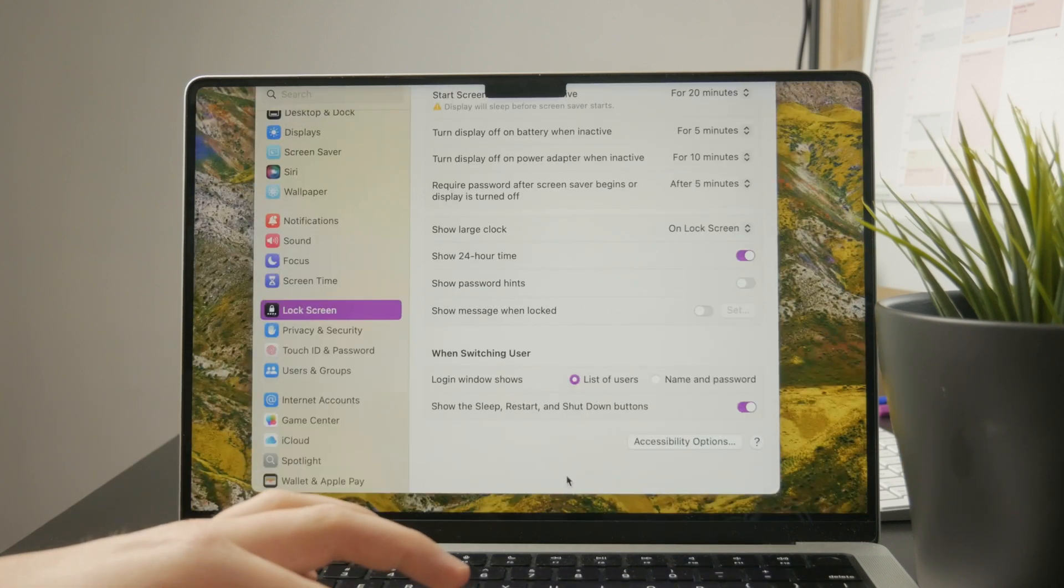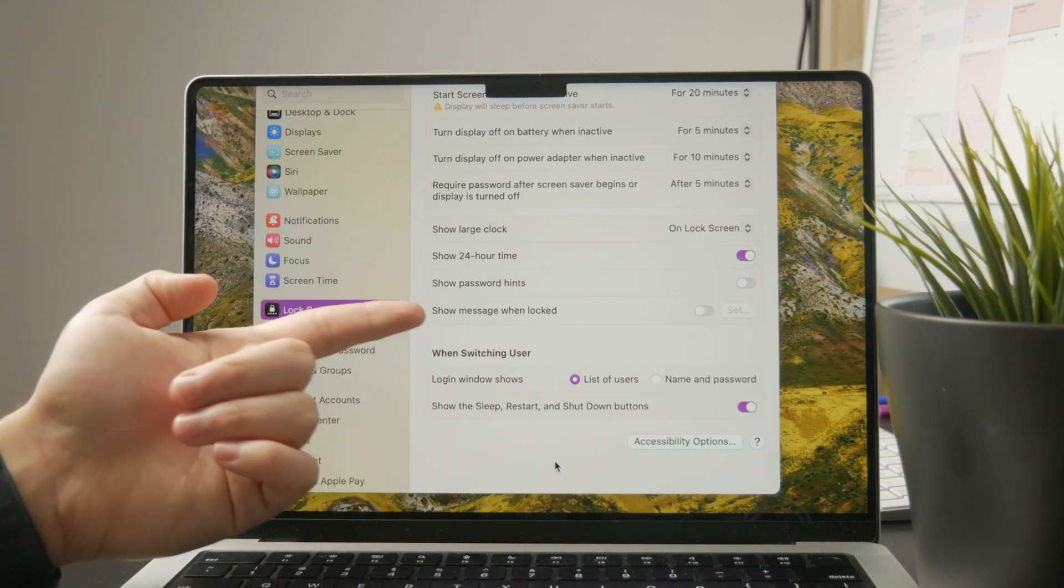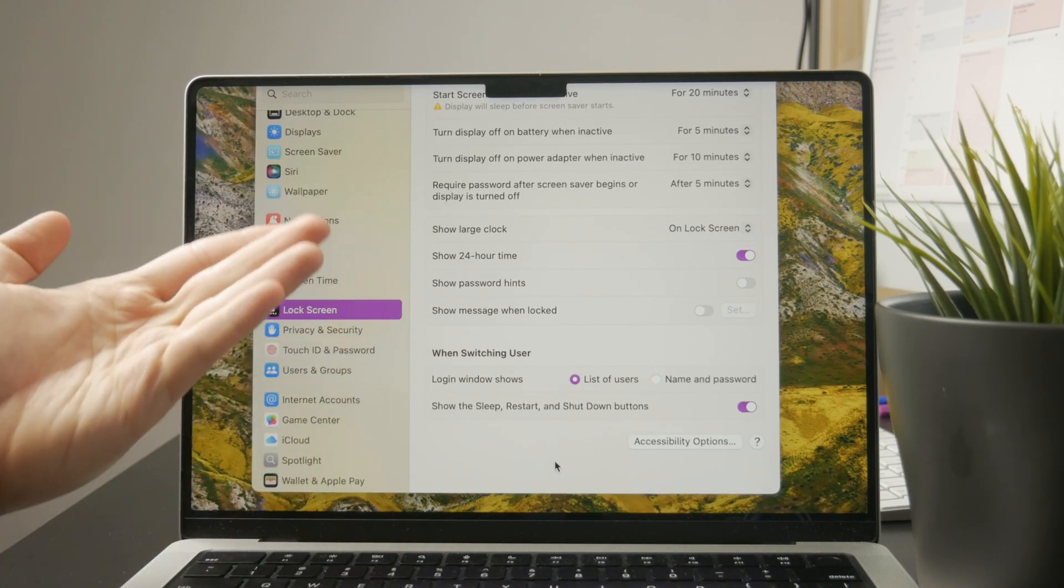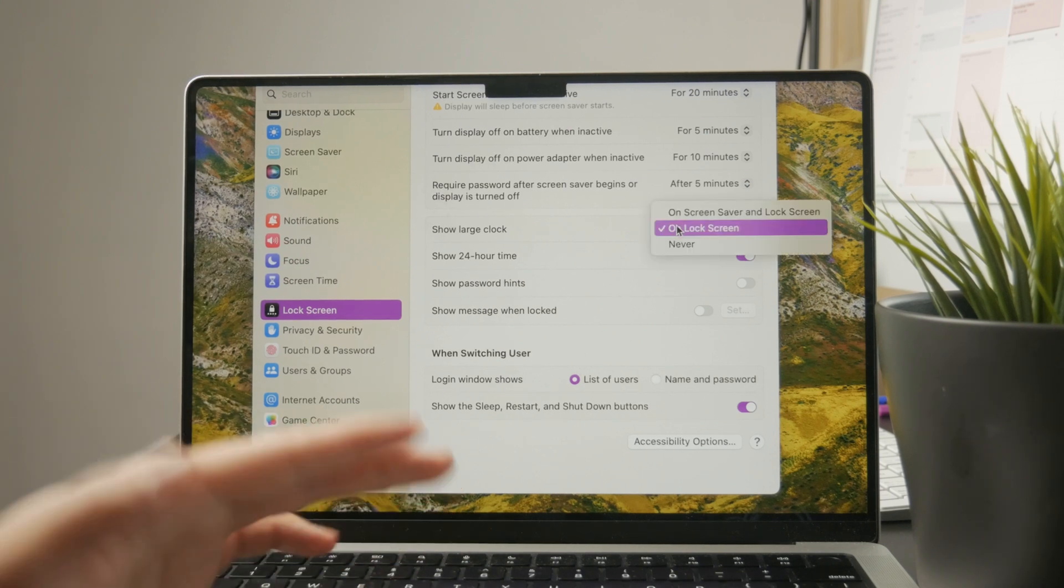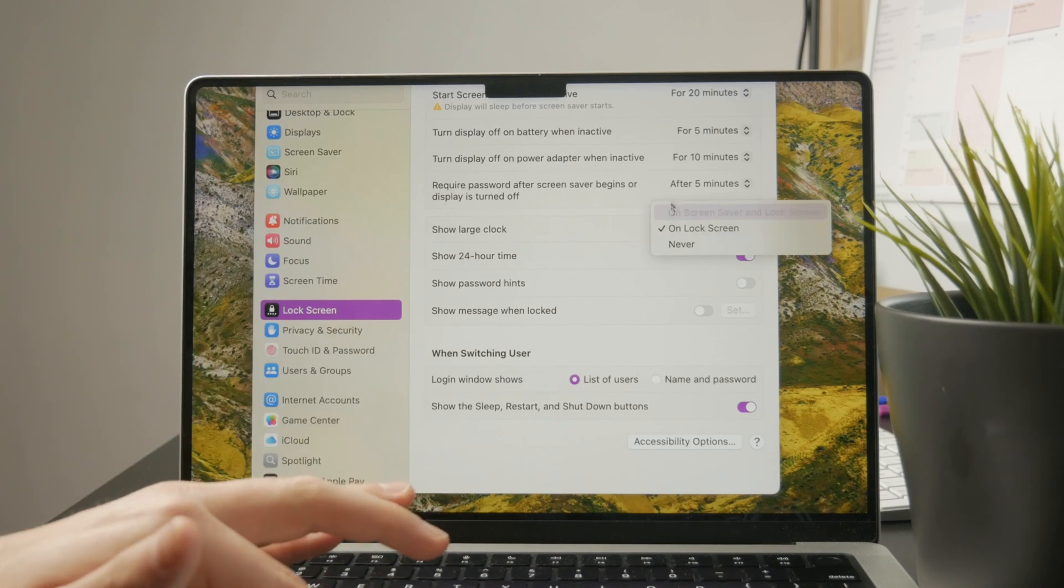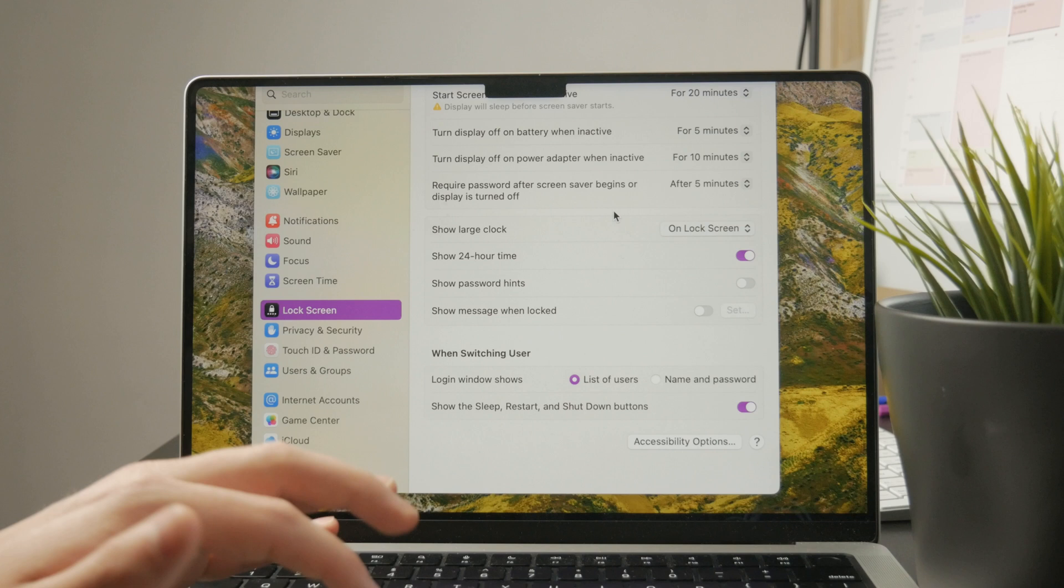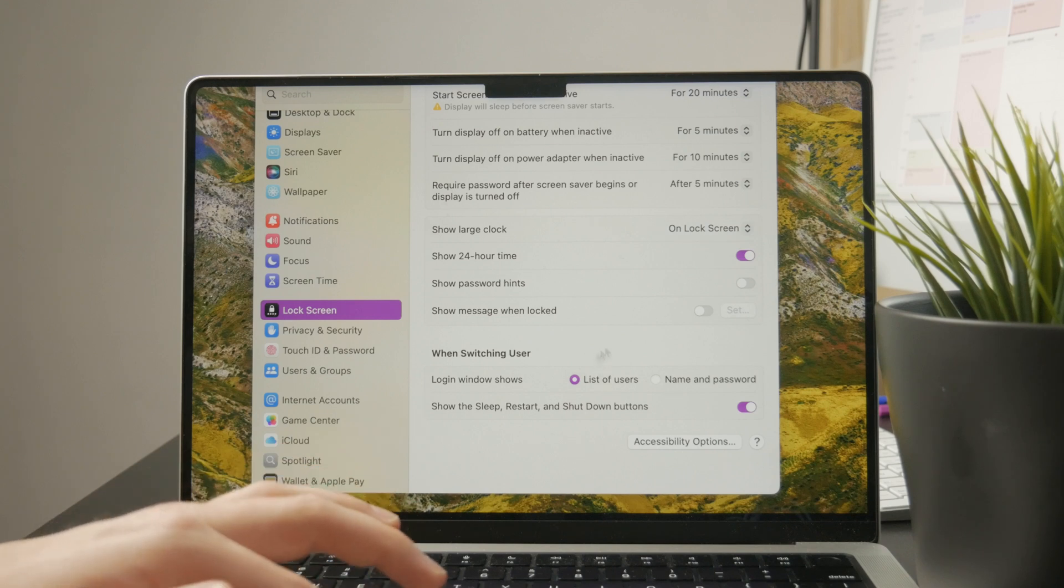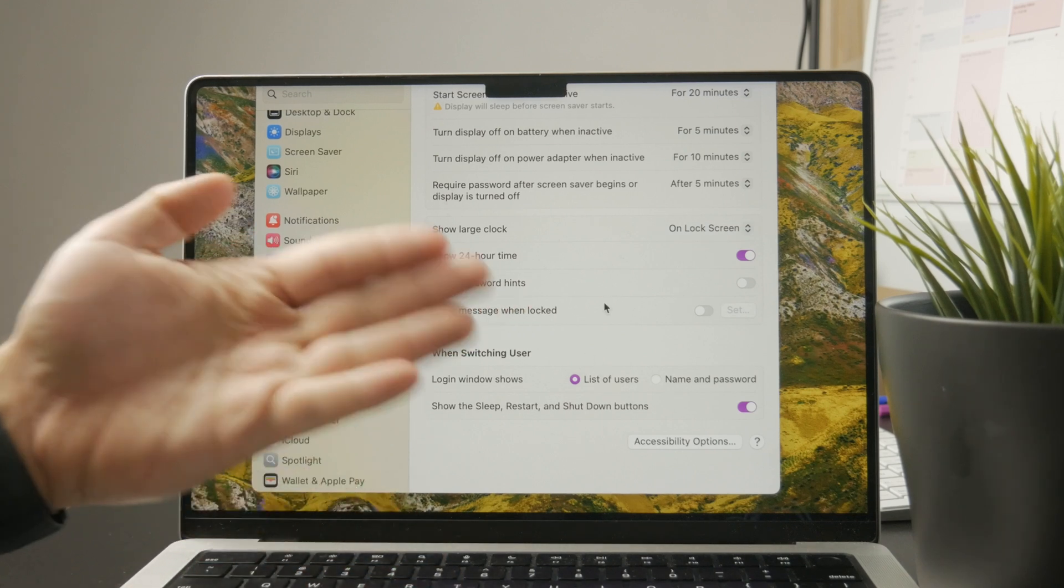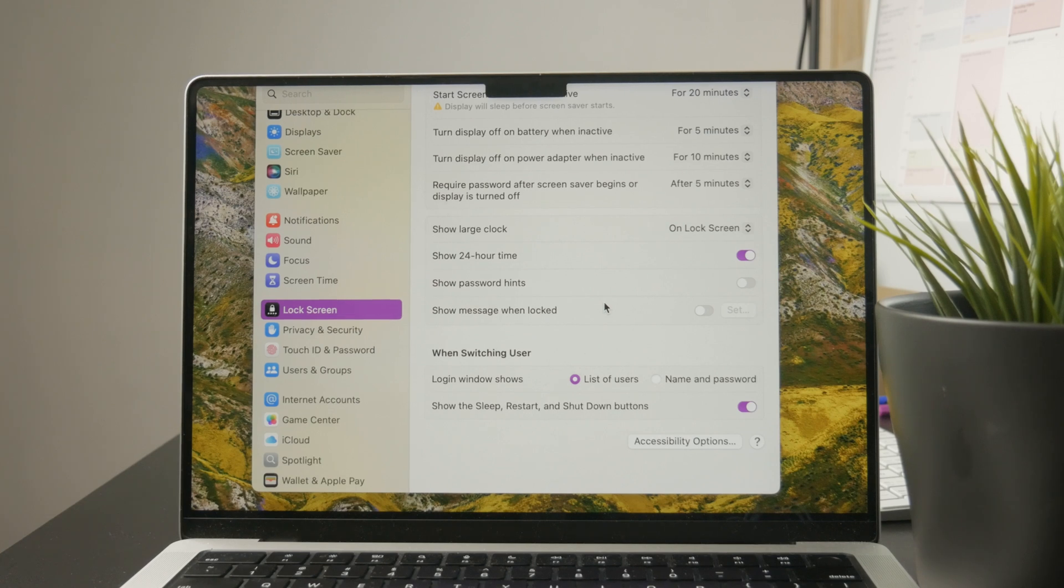You can choose whether you show a large clock on the lock screen or never or the screen saver and lock screen. So there are some things which you can do in here like show password hints, show message when locked, and these things which are available to you.